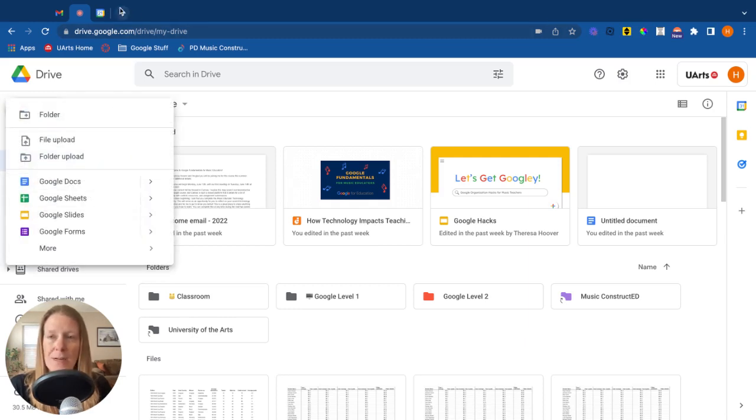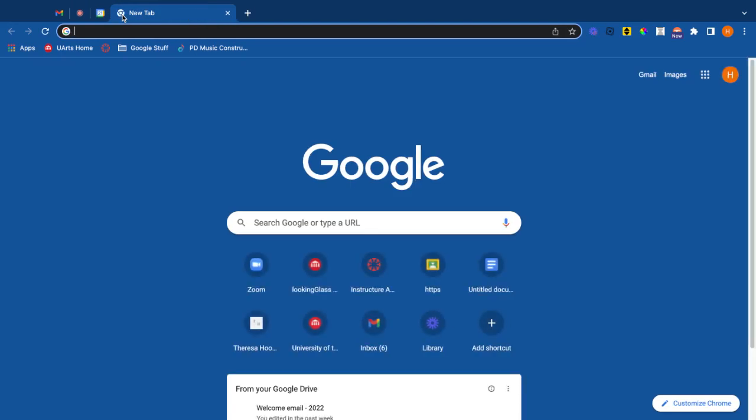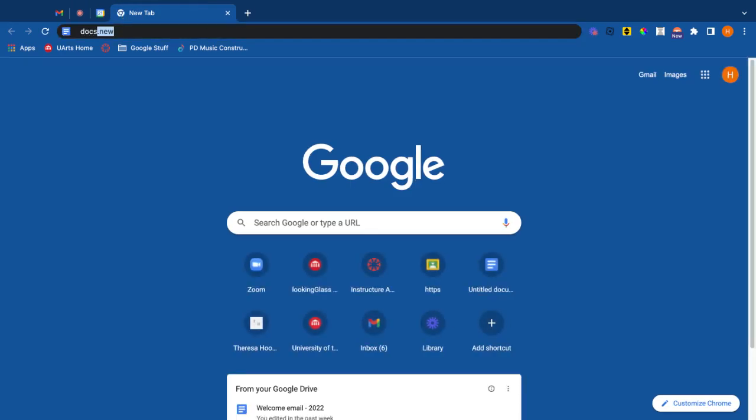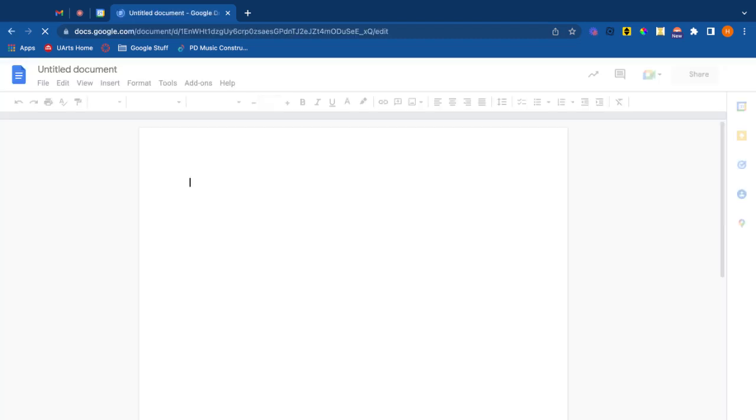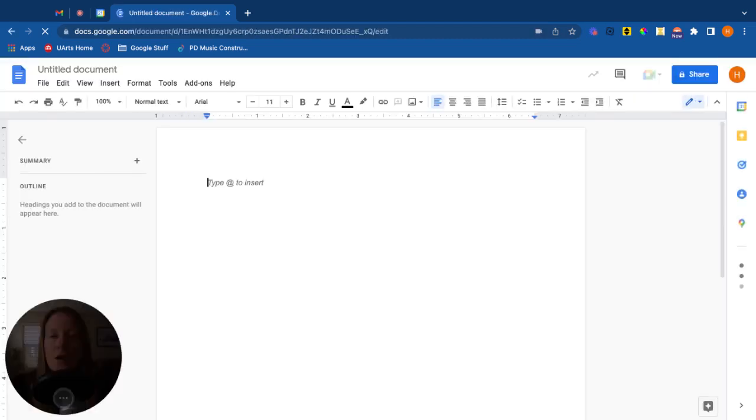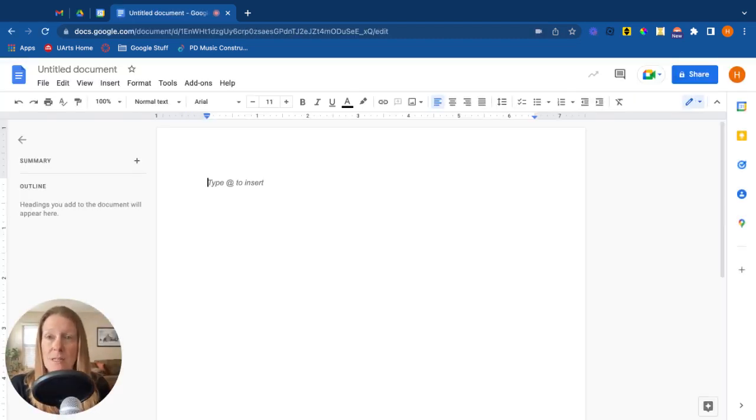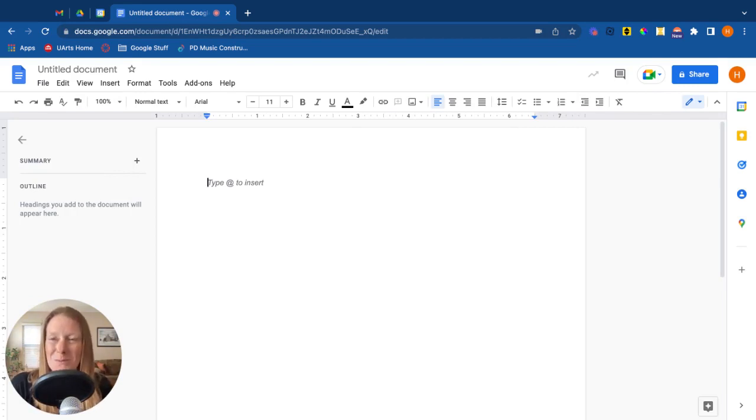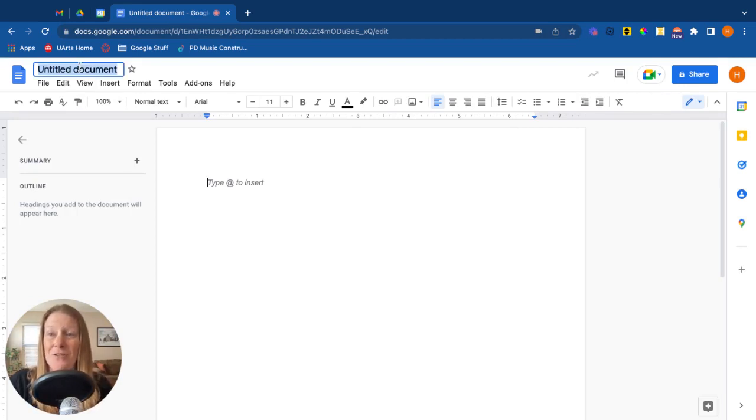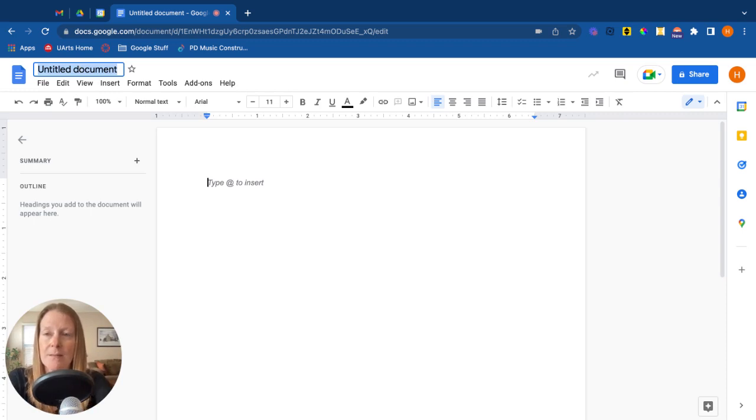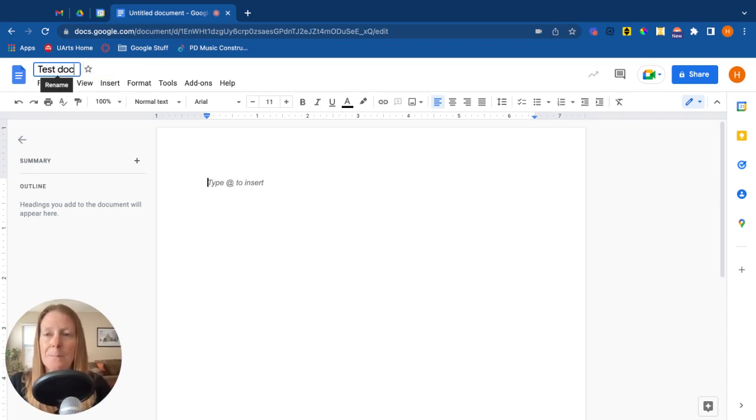Another way to do it is just to open a new tab and type docs.new, and that will automatically open a Google Doc as long as you are signed into your Google account. So once we've done this, first thing you should really do is give your document a title. So we'll click on the title. I'm just going to call this Test Doc.